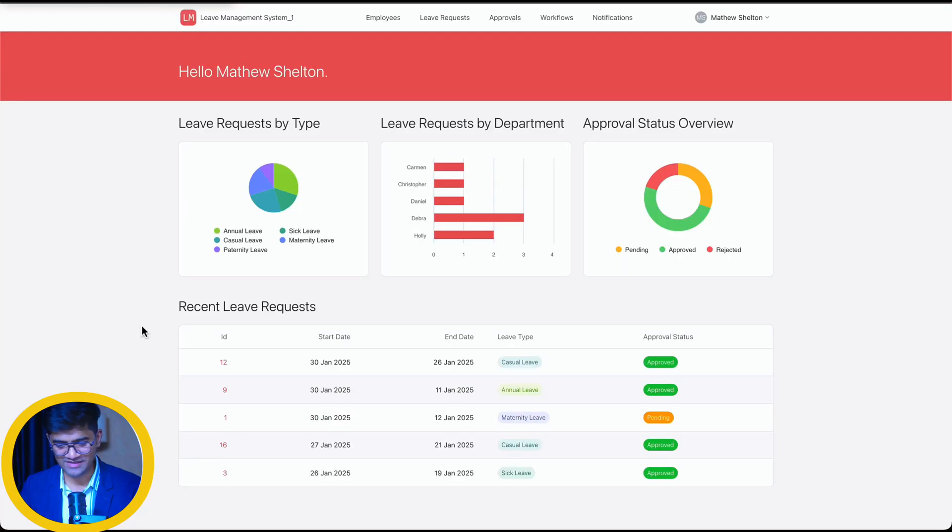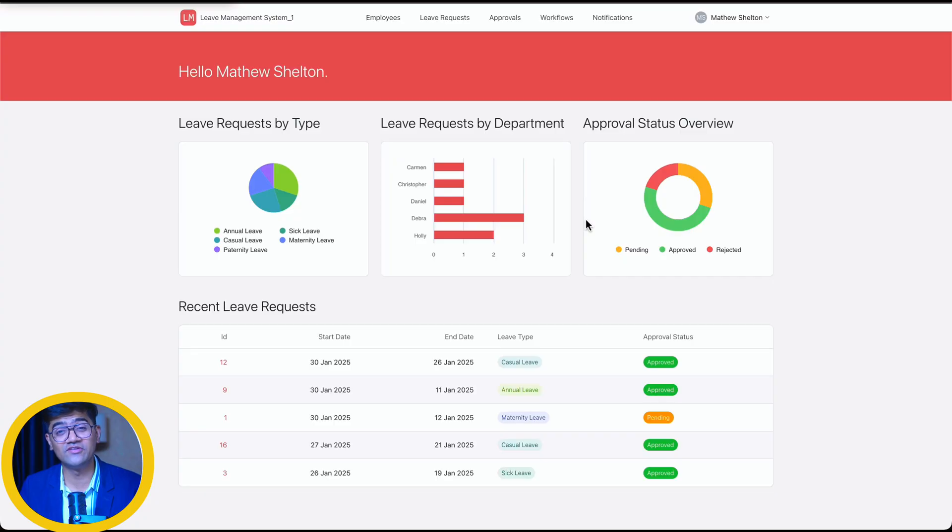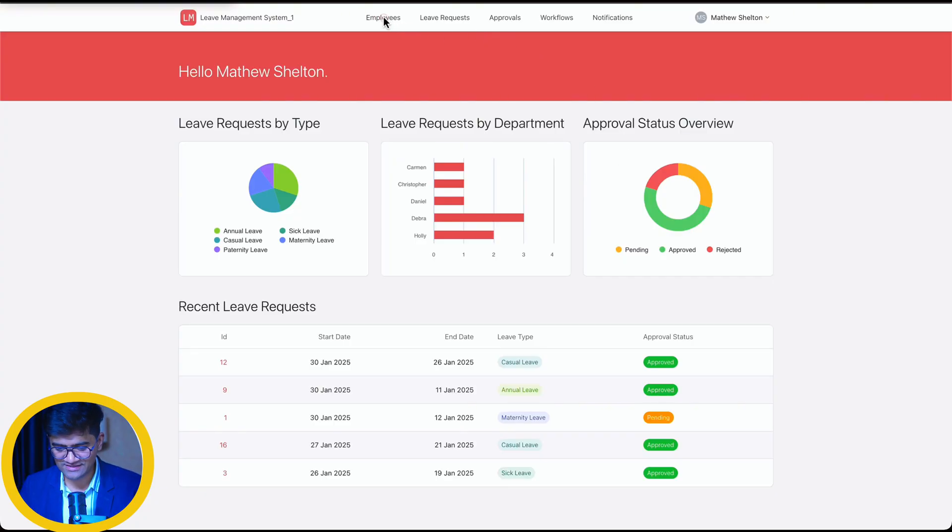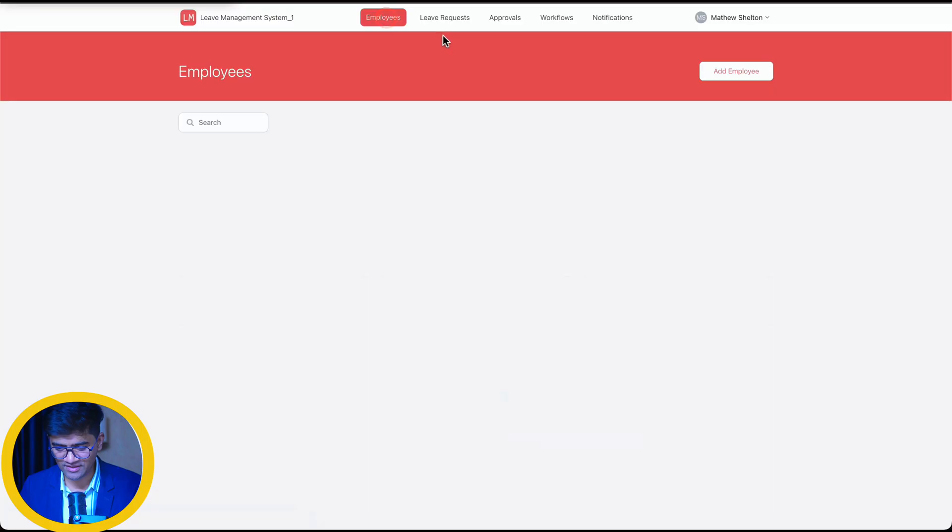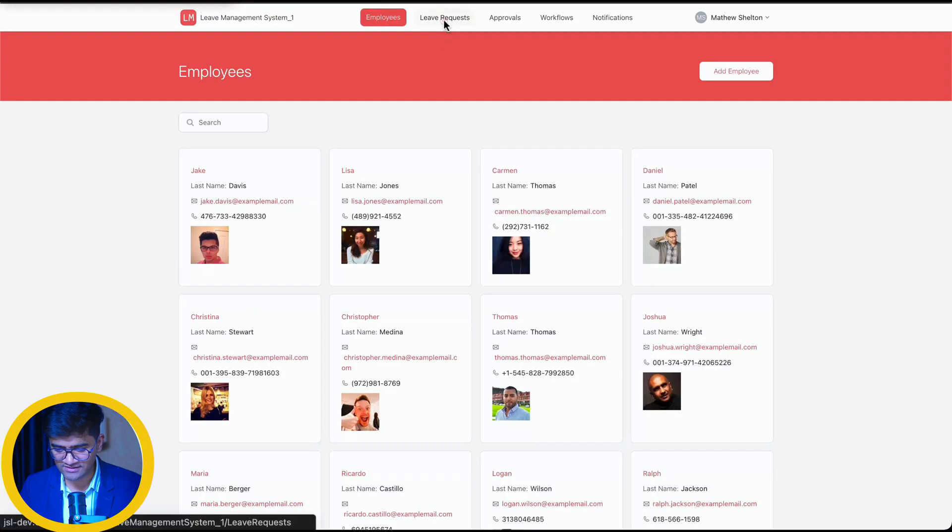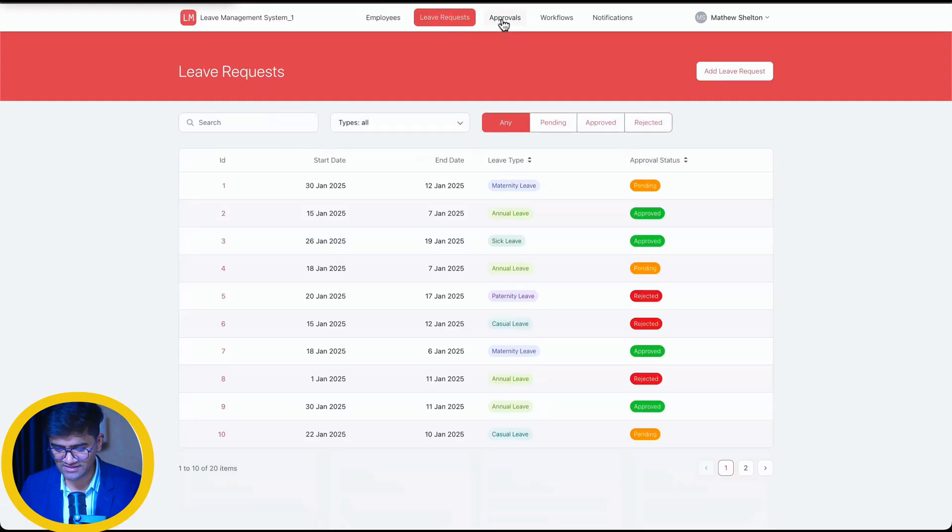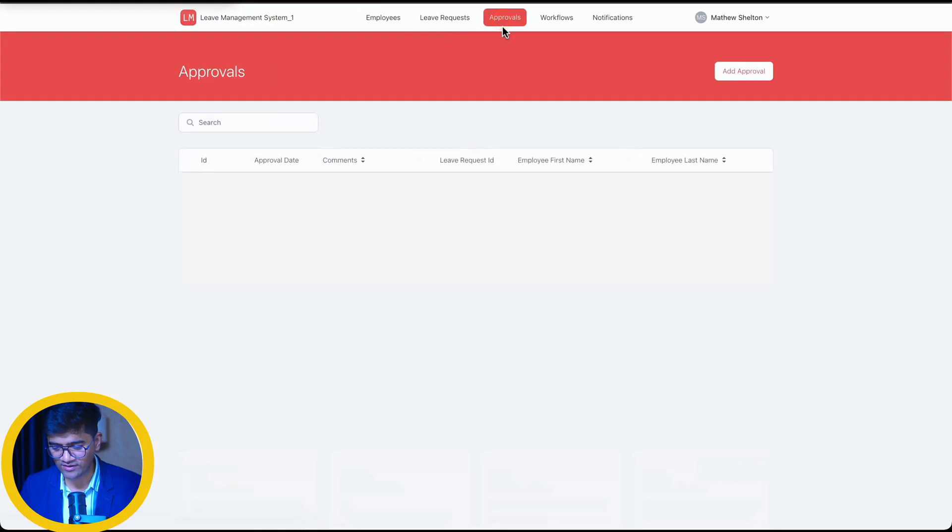Amazing. Entire application has been created within five minutes, less than five minutes. All the screens are available. Employees, Leave request, Approvals. With beautiful UI.